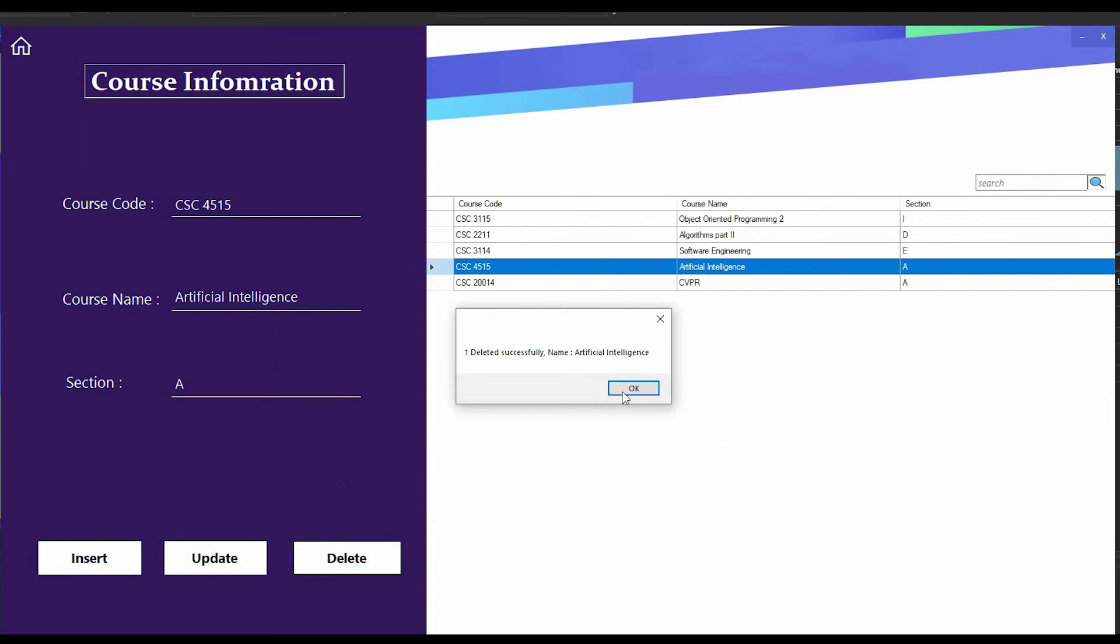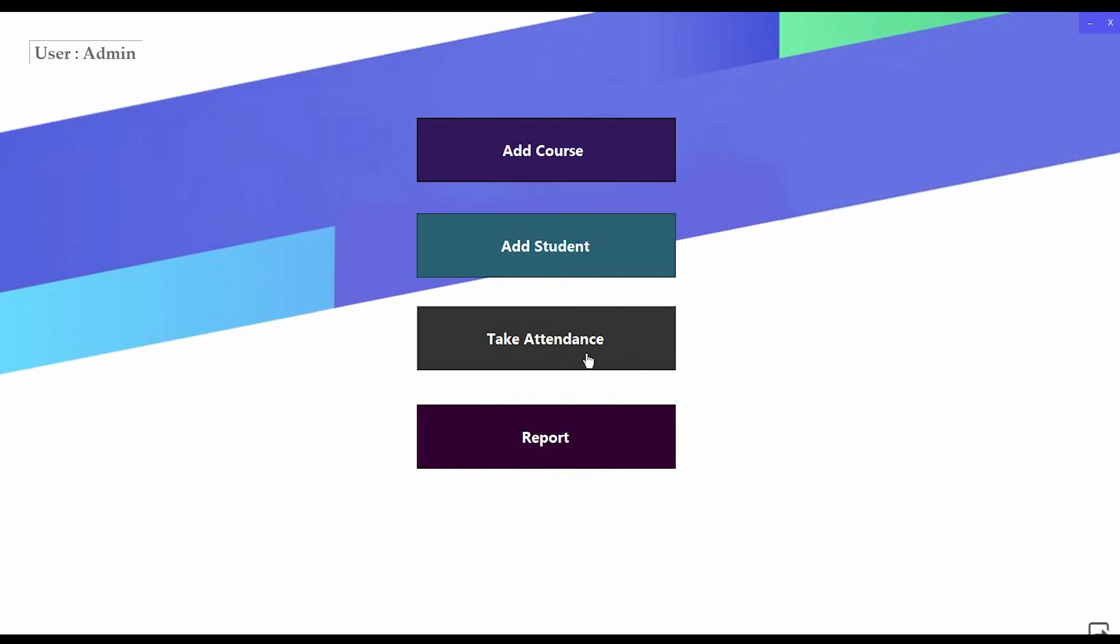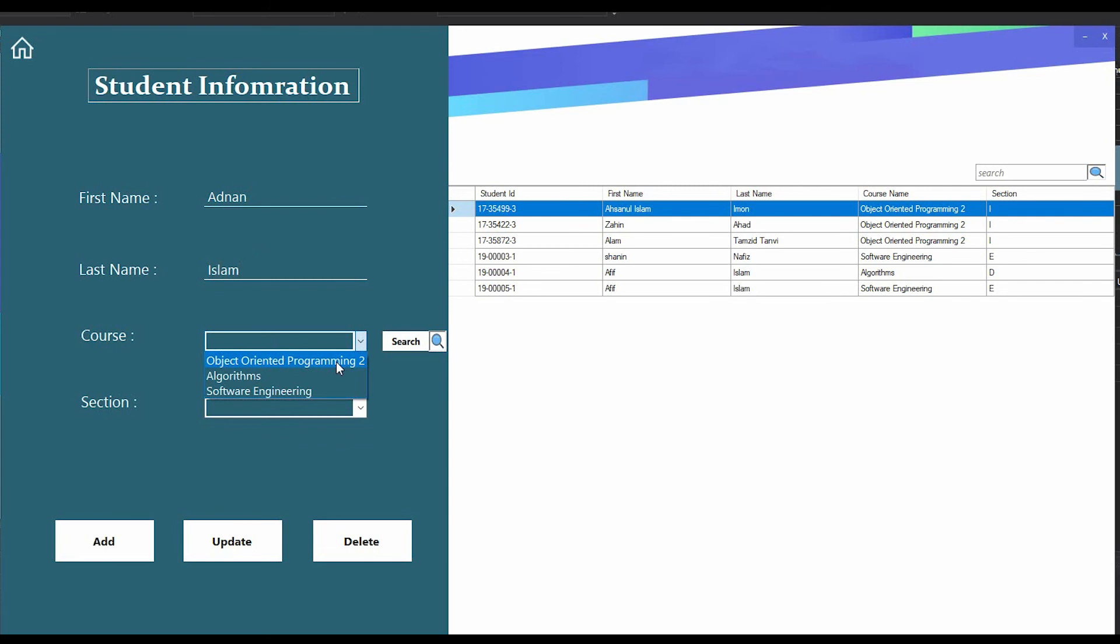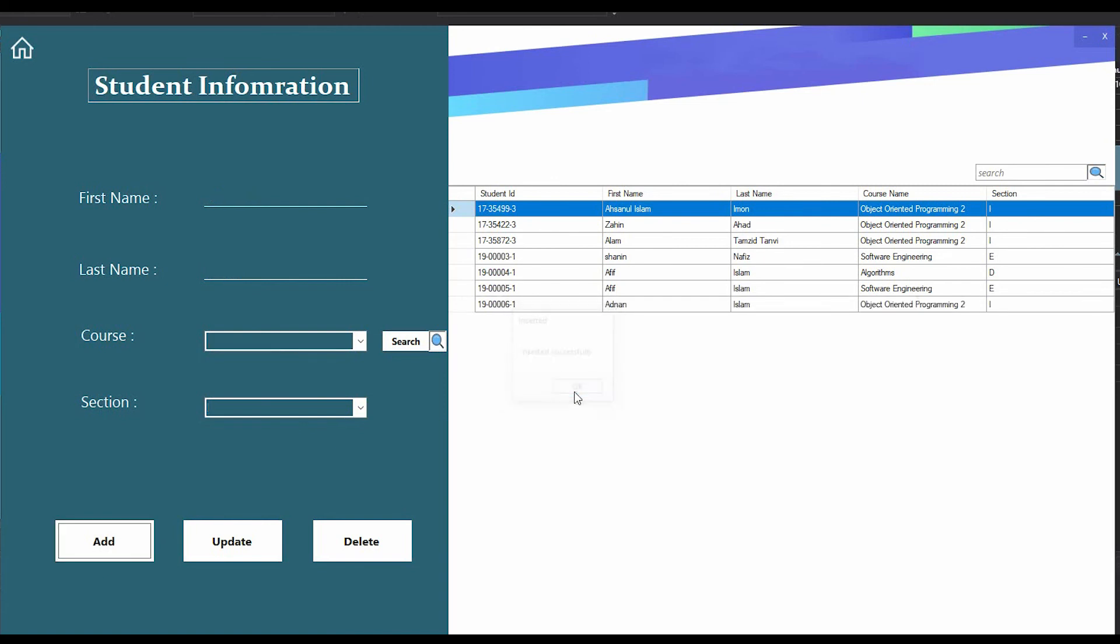Now I am going to the dashboard again. If I want to add any student, I have to press this Add Student button. Here are already some students available. If I want to add a new student, I have to type their first name, then choose the course, suppose Object Oriented Programming 2, then section. If I press the add button, you can see this message - the student is added with an ID.